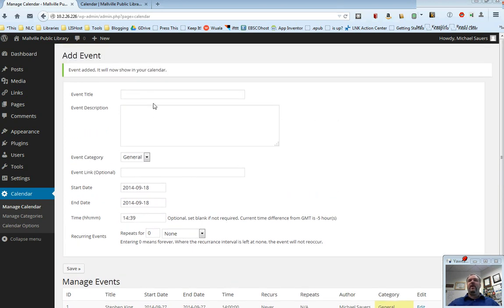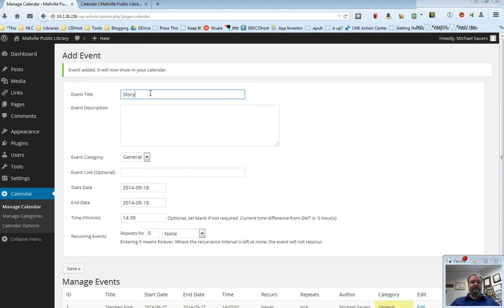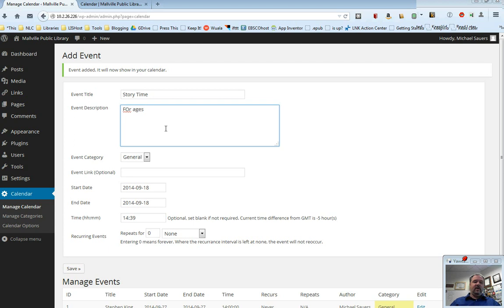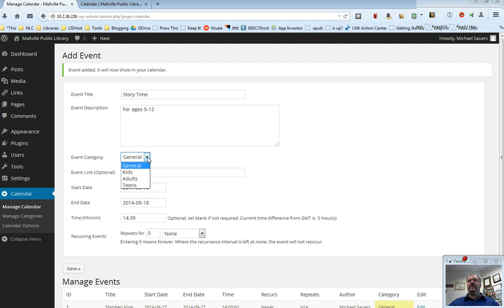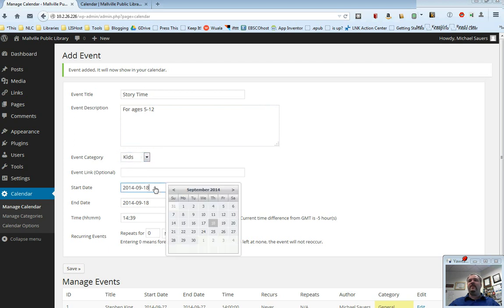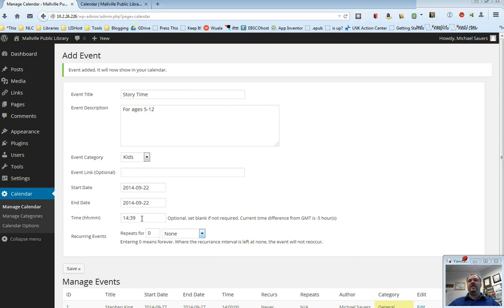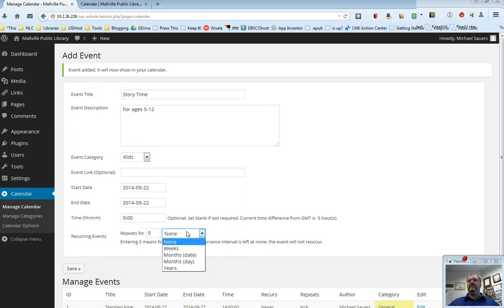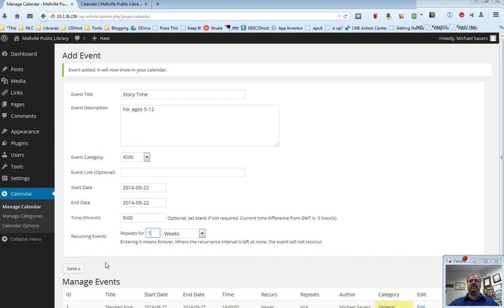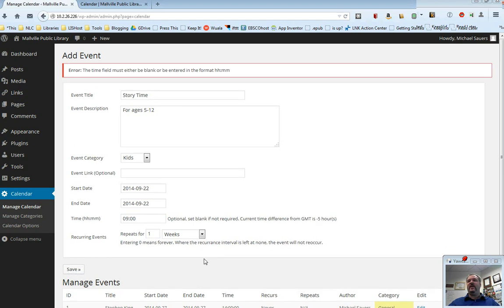We go ahead and put in one more, Story Time, for ages 5 to 12, let's say, and I'll correct that O there. And I'm going to say this is a kids event. I'm not going to bother putting a link in there. And let's say we do this every Monday morning at 9 a.m. And because it is a weekly event, we're going to say it repeats every one weeks. And I'm going to click Save there.